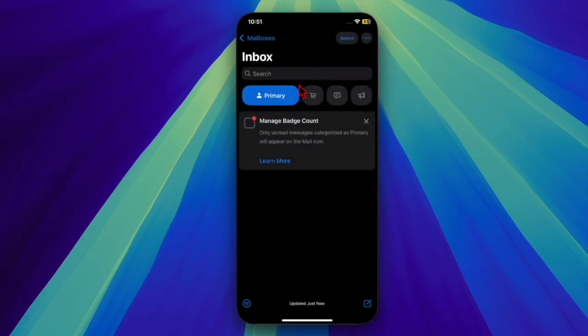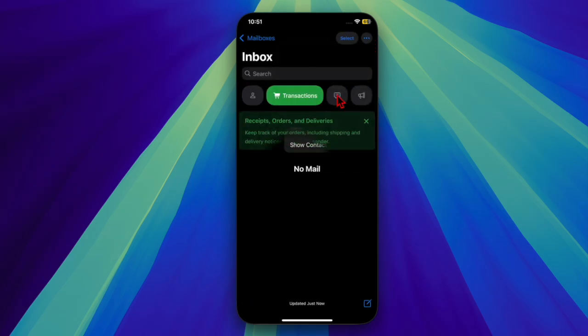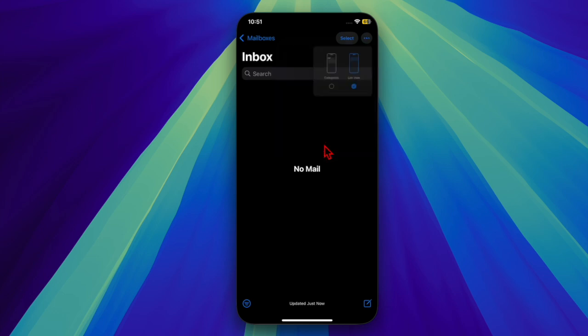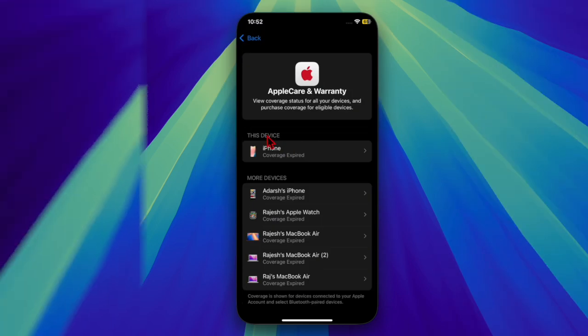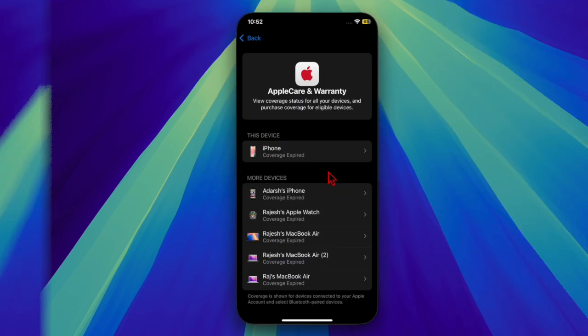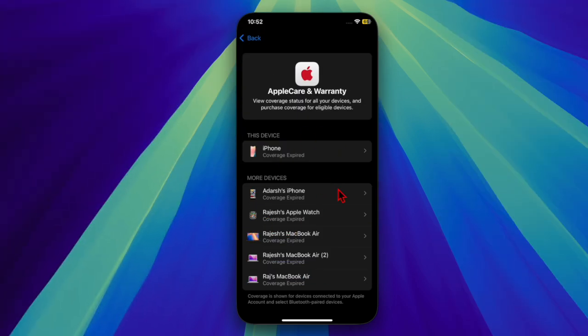The updates bring a few design tweaks such as additional options to revert the Mail app to its previous layout, including the ability to hide contact photos. AppleCare information is also now easier to access.